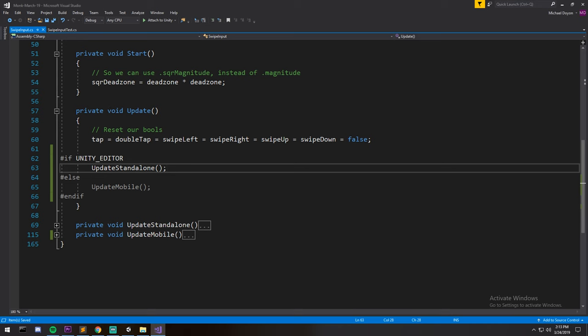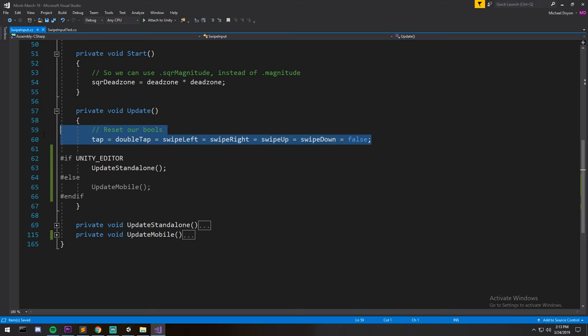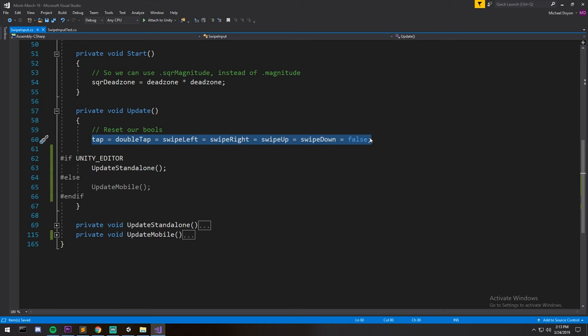So every single frame we reset our input, we put them back on false so nothing has been pressed every single frame at the beginning, and then we check whether or not they are. So right after that I branched it to update standalone or update mobile, those are different.